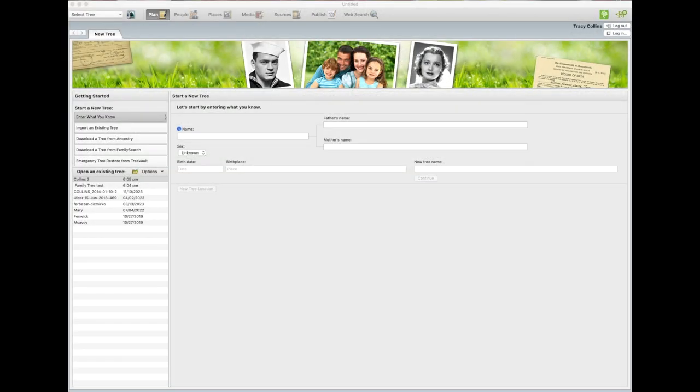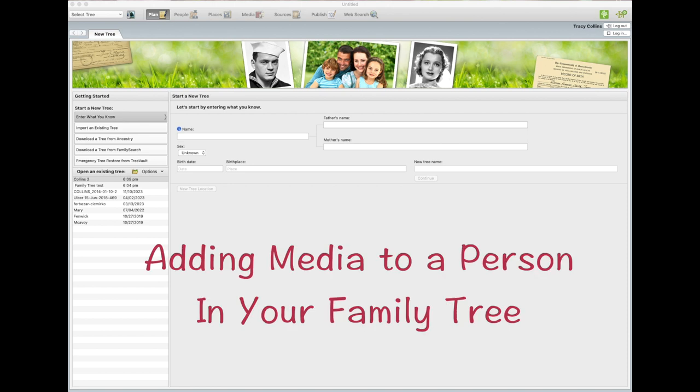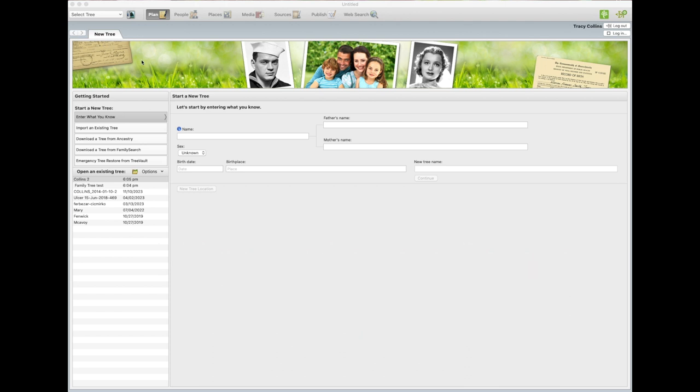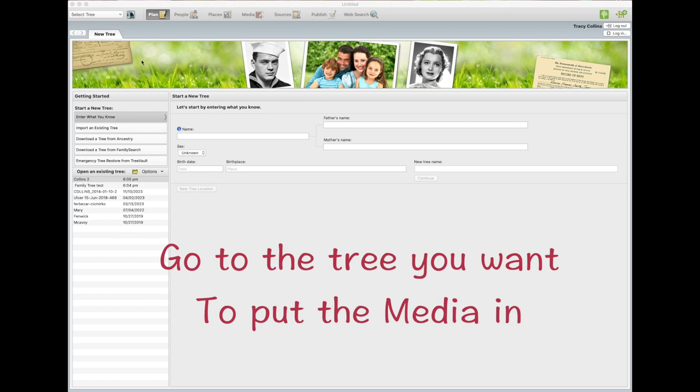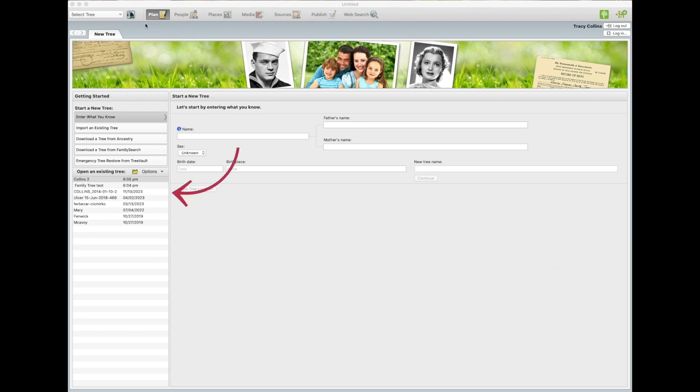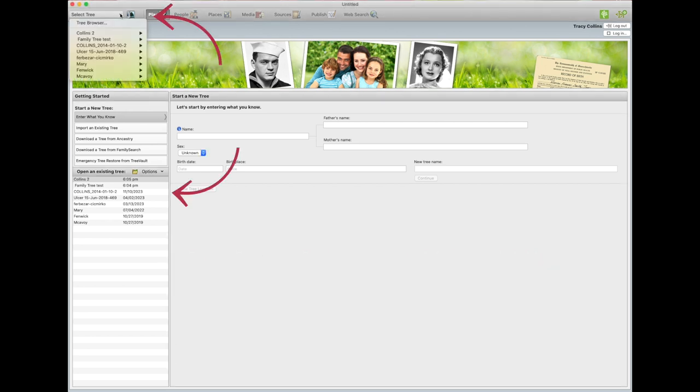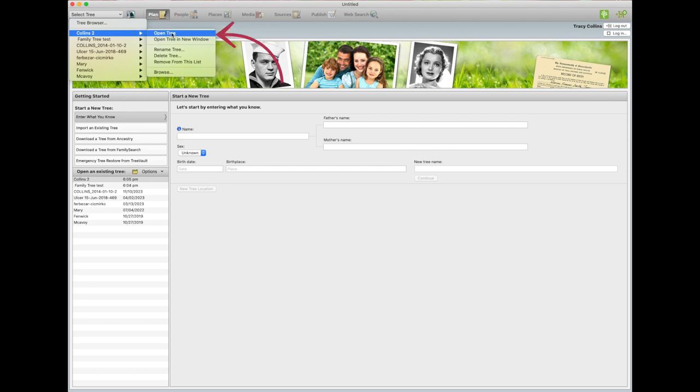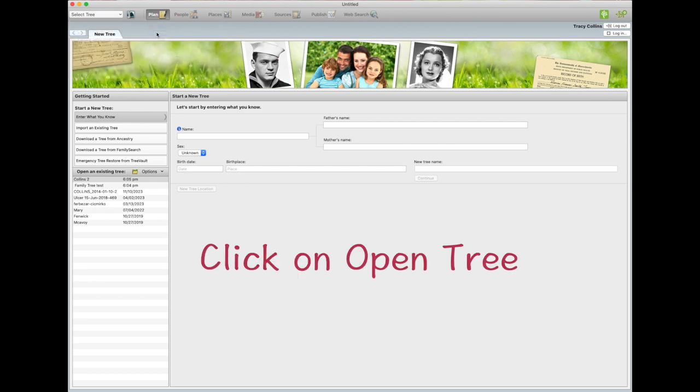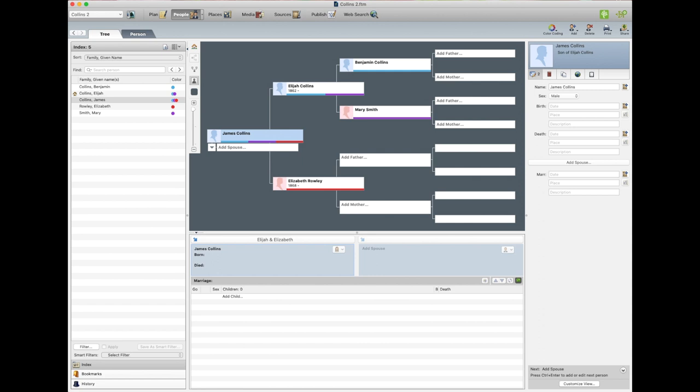Now let's have a look at Family Tree Maker. Okay, the first thing we're going to show you is adding media to a person, so we've opened up Family Tree Maker and we want to go to the tree that we want to add the media to. So we go up here, you can either open it from down here or go up here, and I want to open this tree.